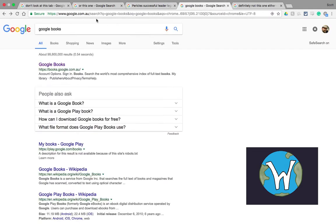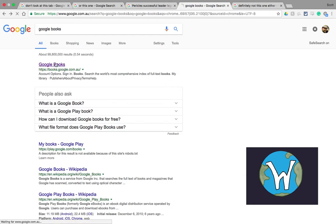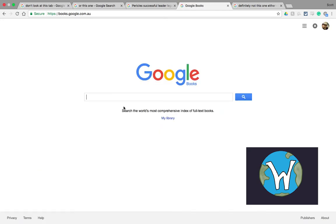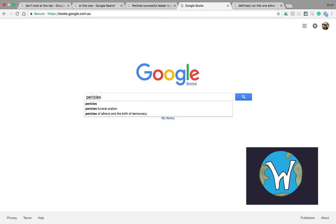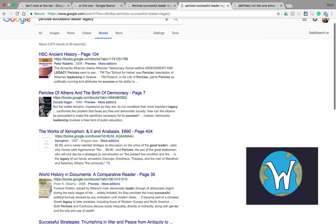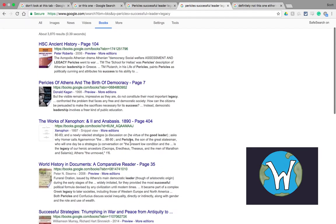Just type in Google Books and you'll find the first result is books.google.com.au and when I click on that it's exactly the same as normal Google but when I type in Pericles successful leader legacy I actually start to receive where those terms appear in books.